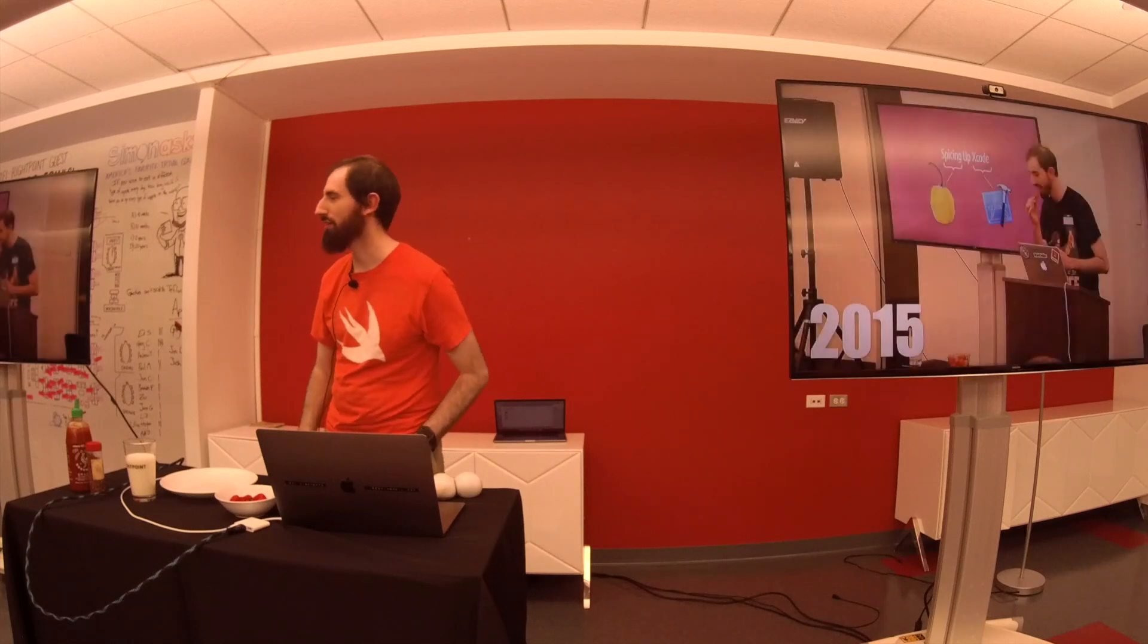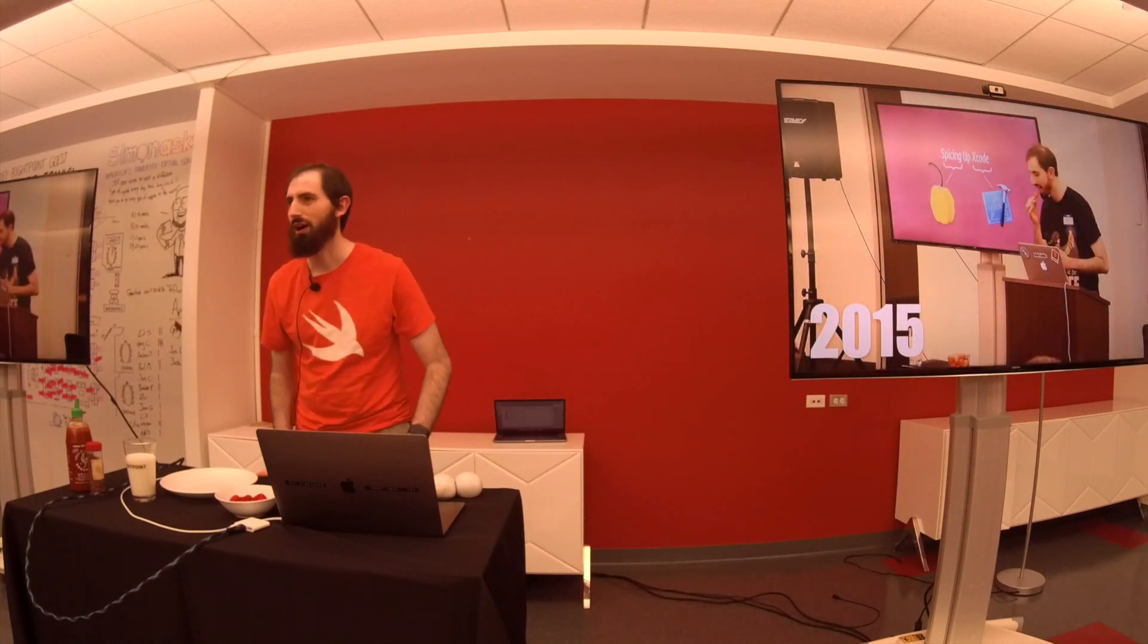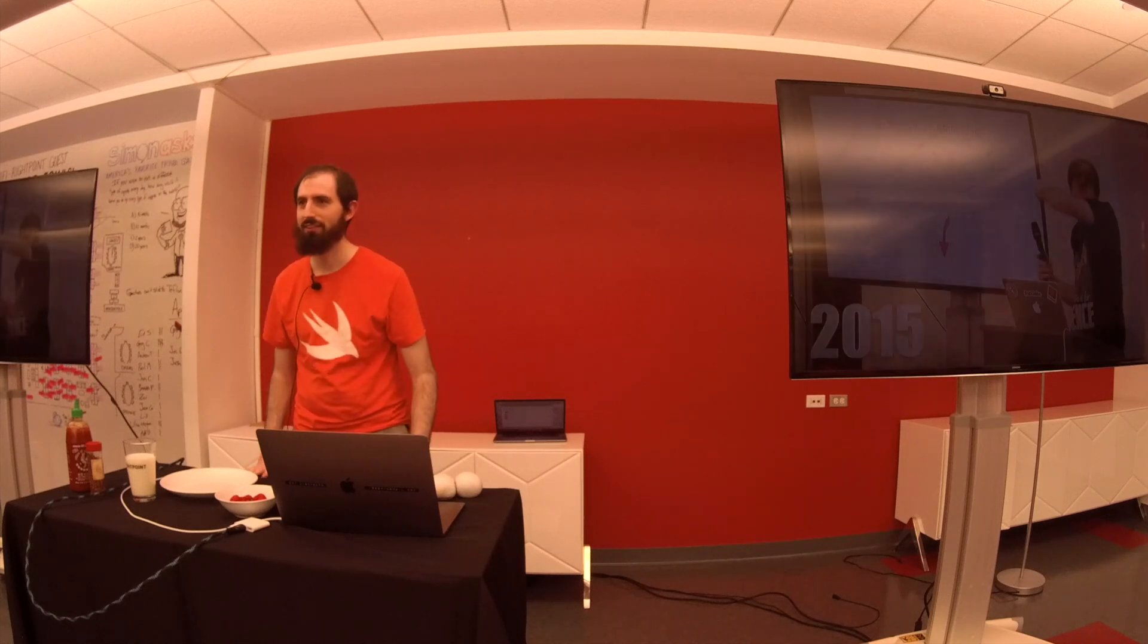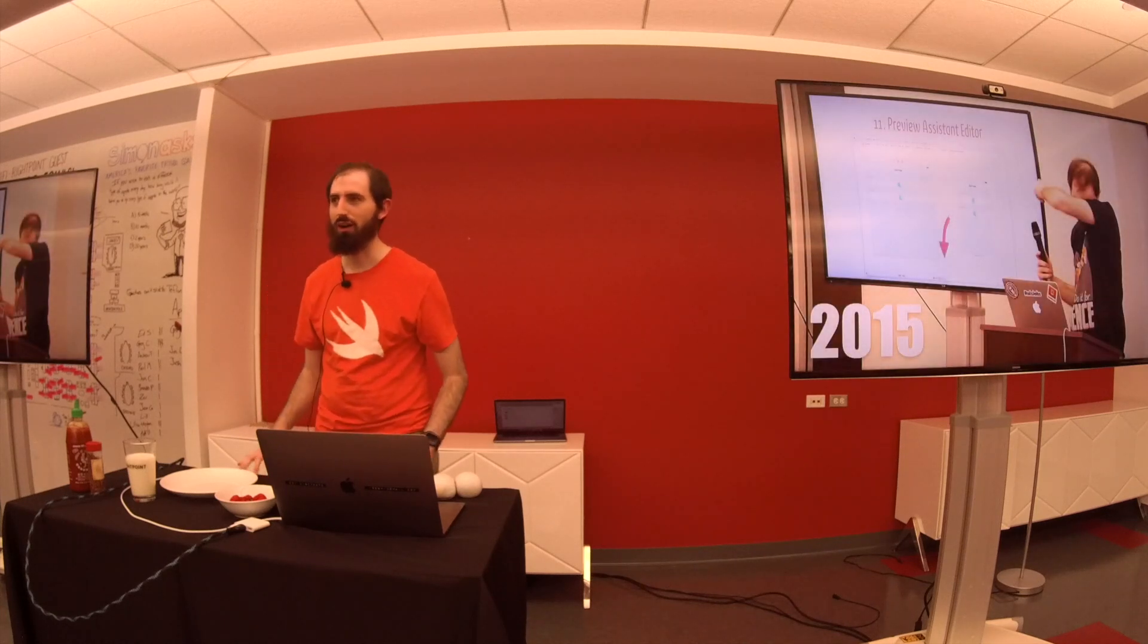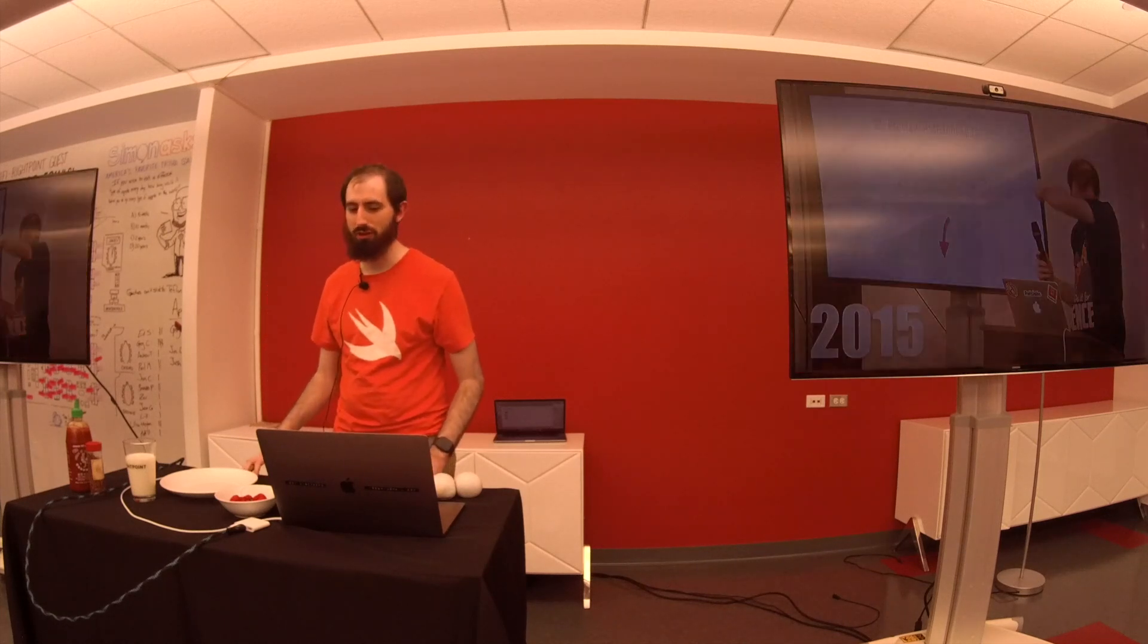Four years ago in this venue, I ate a hot pepper and talked about Xcode. It went great, so I'm back for more. I am Zeb Eisenberg, and this is Spicing Up Swift.